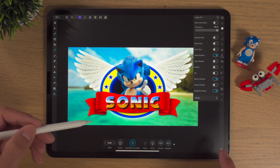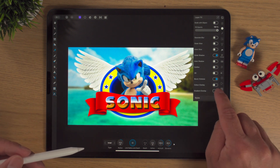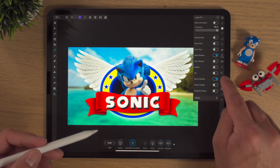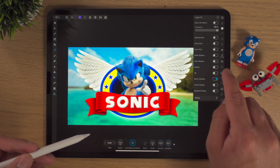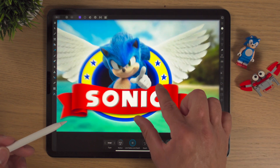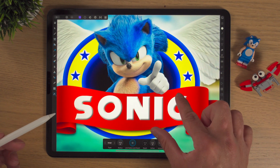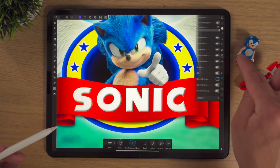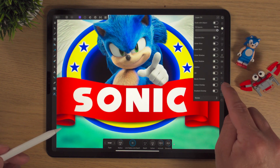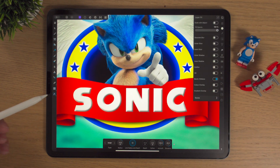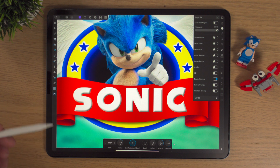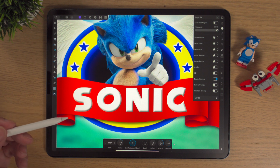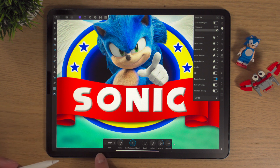Just for the sake of explaining about Bevel and Emboss, I'm actually going to take off the gradient and take off the outer shadow, and then bring this up, just so we can really study the Bevel and Emboss in more detail. So that's it off, that's it on, and by default that's the way it looks — and straight away it doesn't look too bad.